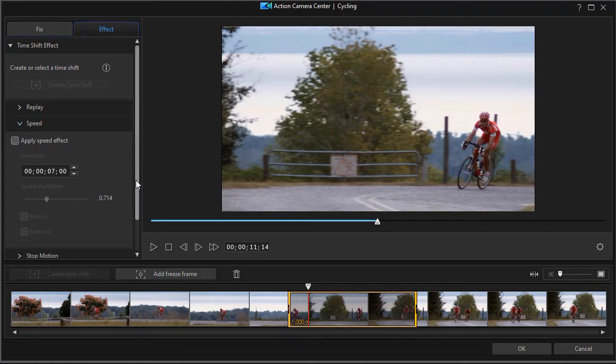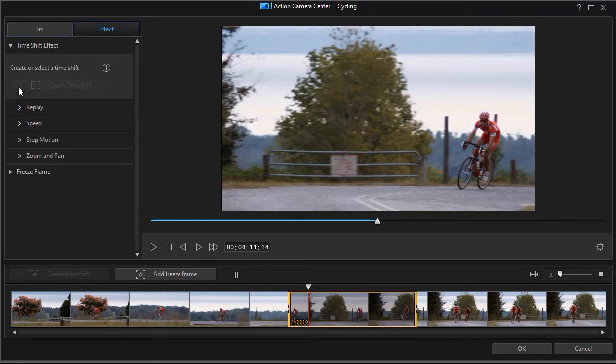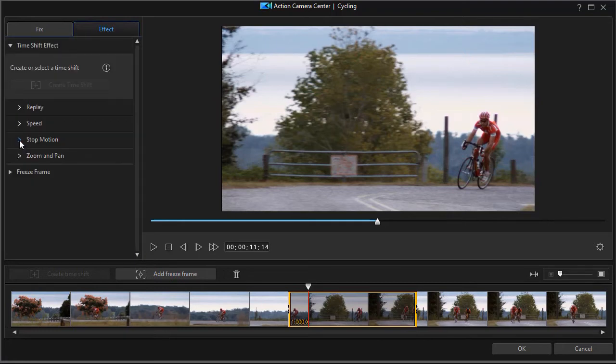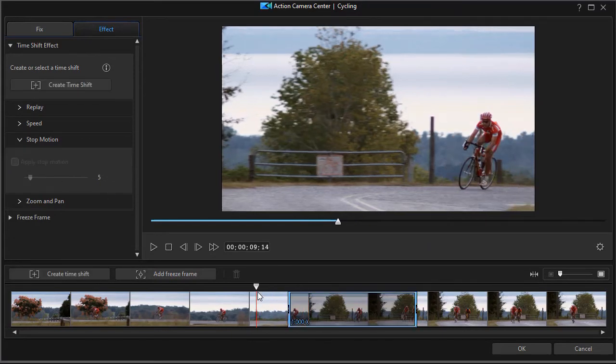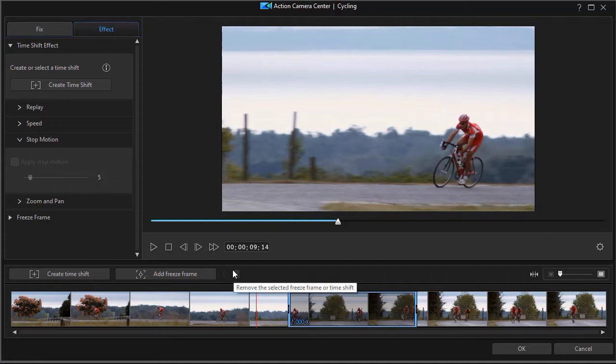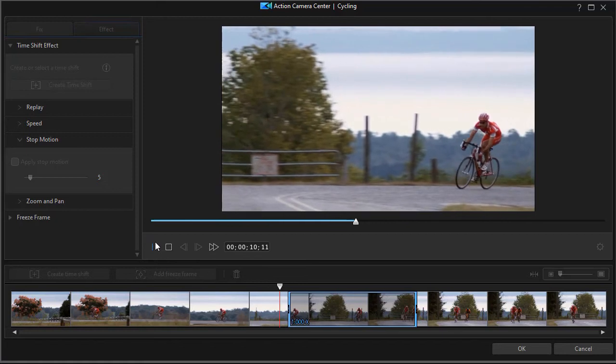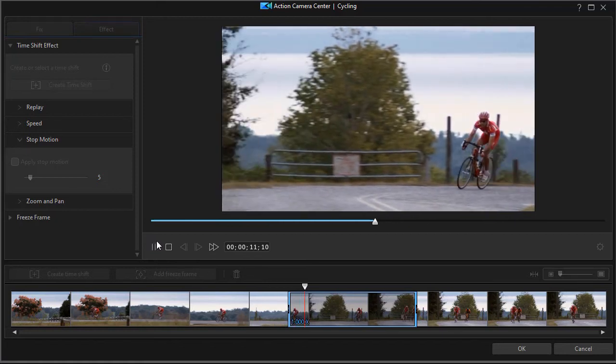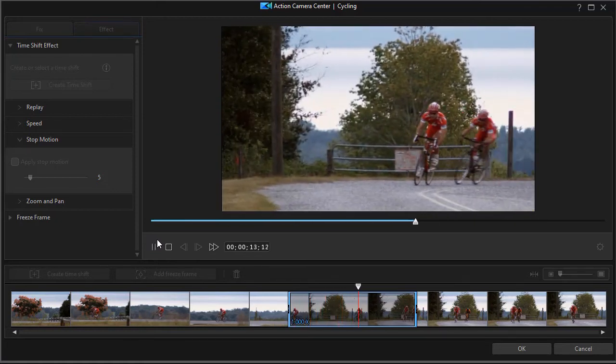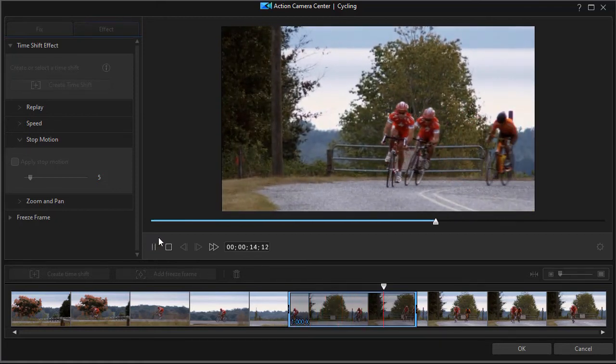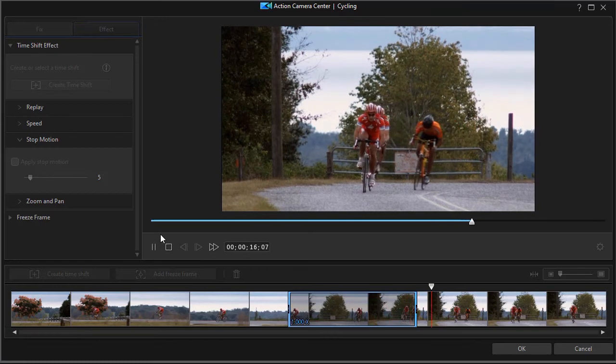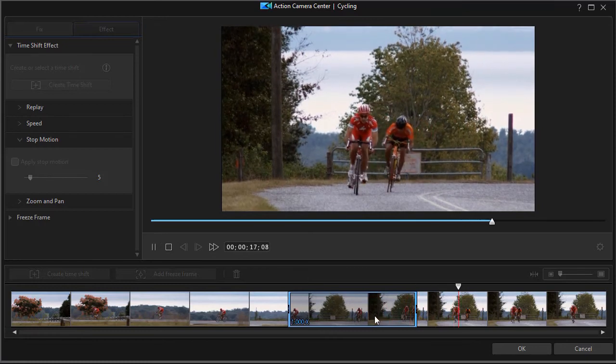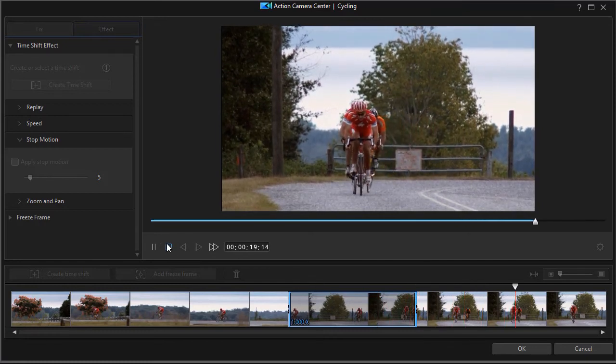We have another option here called stop motion. So I'm going to shrink the speed controls and turn on the stop motion controls and click on apply stop motion. Now we have an effect of the speed. We've temporarily disabled that. But watch what happens when we play this with stop motion. We move into our segment, and then we have these breaks, these missing frames as it were, where it becomes more jerky during the course of that time segment.